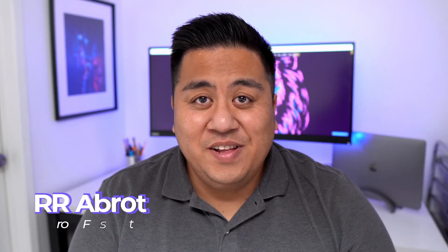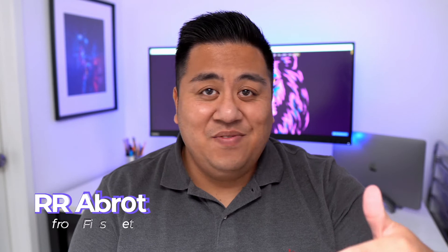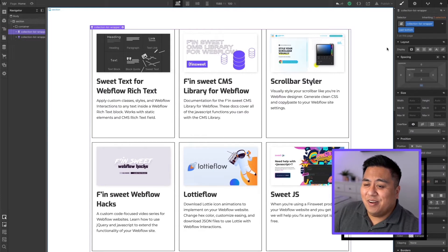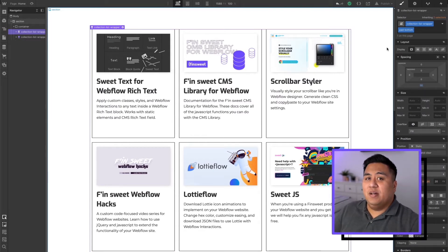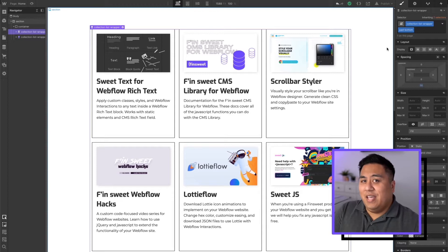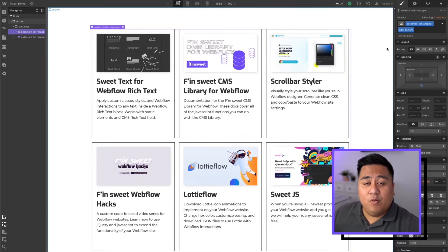Hey, this is RR from Finsuite and in this video, we're going over the Finsuite CMS library for Webflow. In particular, we're going over one of my favorite tools, which is the load more tool. We're in our Webflow Designer tool and we're going to go in and input the load more tool from the Finsuite CMS library for Webflow.